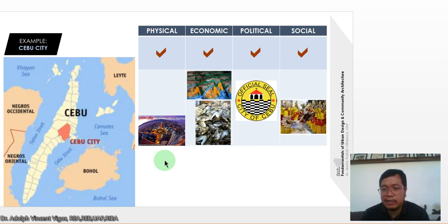I'll be posting our activity on the Padlet link. See you guys next week.